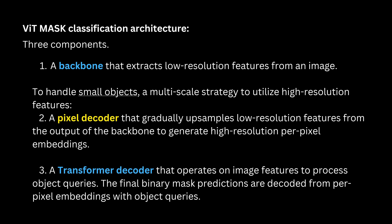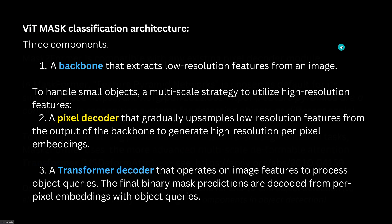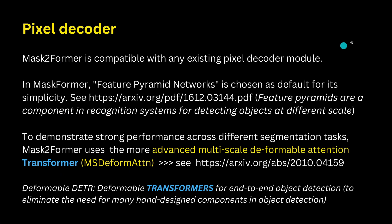And in order to handle smaller objects there is now what they called a multi-scale strategy to utilize high resolution features. So they have here as a second point this pixel decoder that gradually upsamples low resolution features from the output of the backbone to generate higher resolution per pixel embedding.